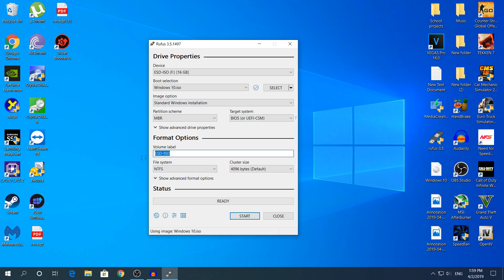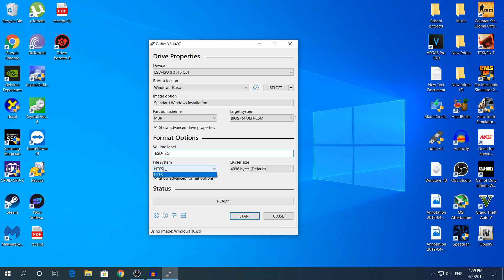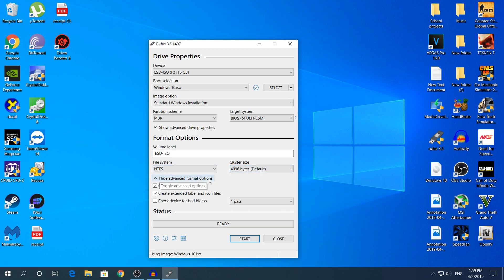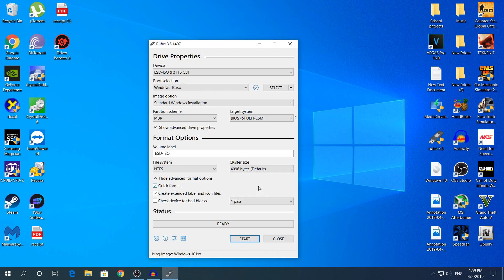In the volume label choose whatever you want or if you want leave it default, file system default. Oh yeah also remove everything what you have in your USB drive because if you have like an application, a photo, who knows, the Windows 10 installation or 8 or 7, the installation won't work. The USB drive has to be clear. Only the Windows installation has to be in there.